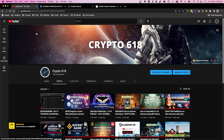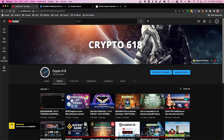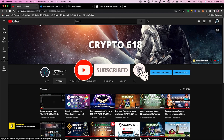Welcome back to the Crypto 618 channel. In today's video we're going to take a look at Cosmic Finance with its dynamic APY, auto staking, auto compounding. If you would like to see more of these videos, hit the subscribe button and the bell notification icon.